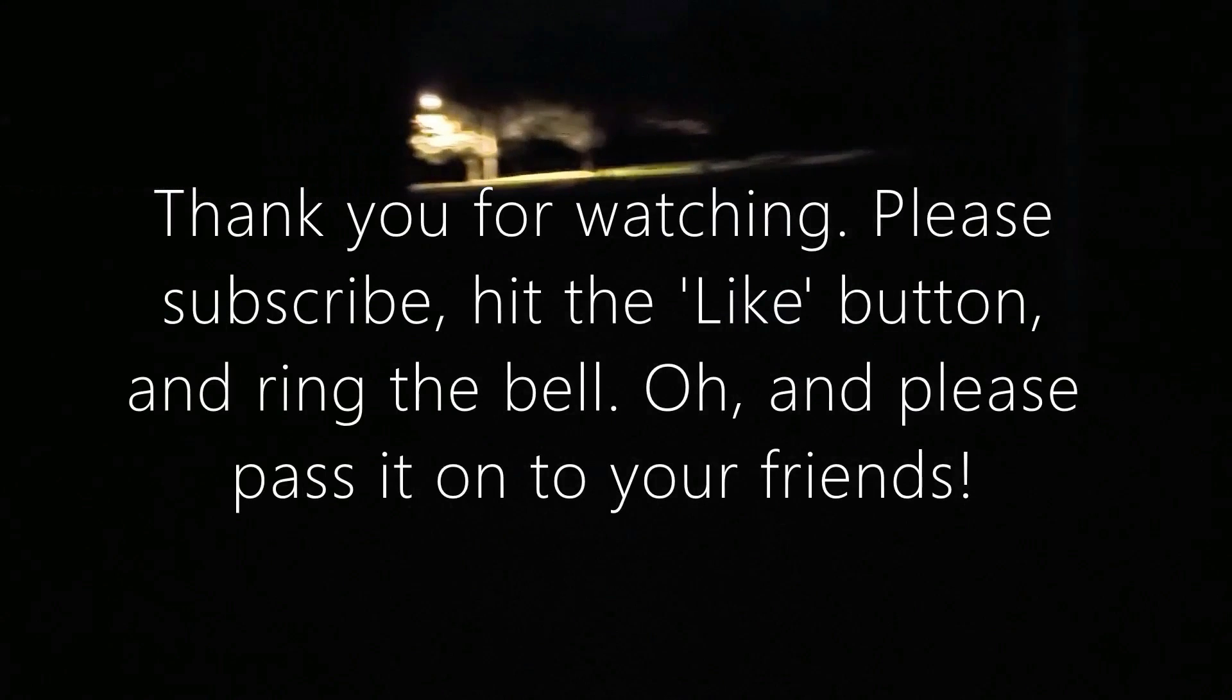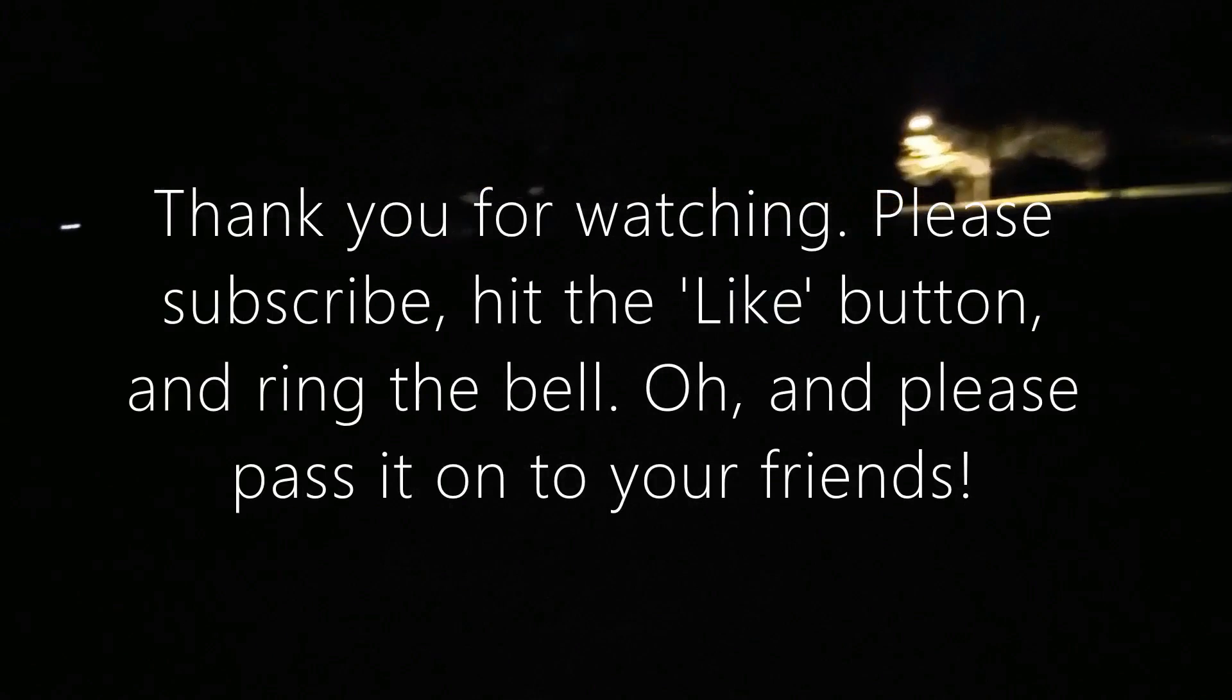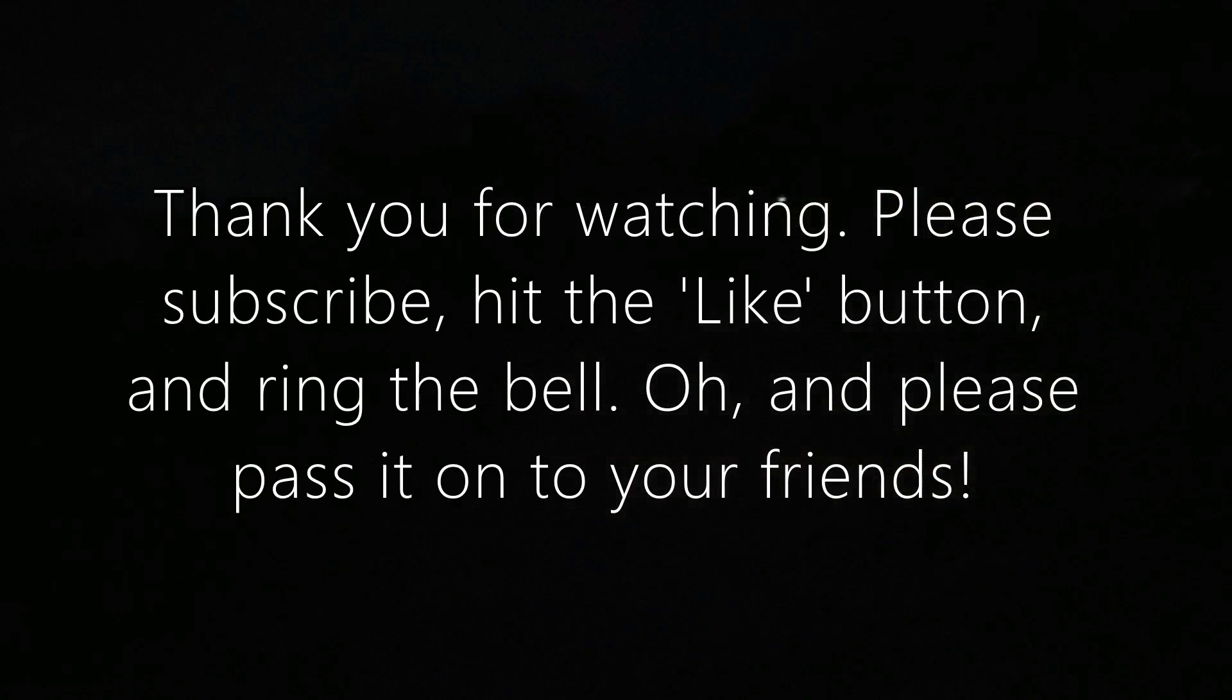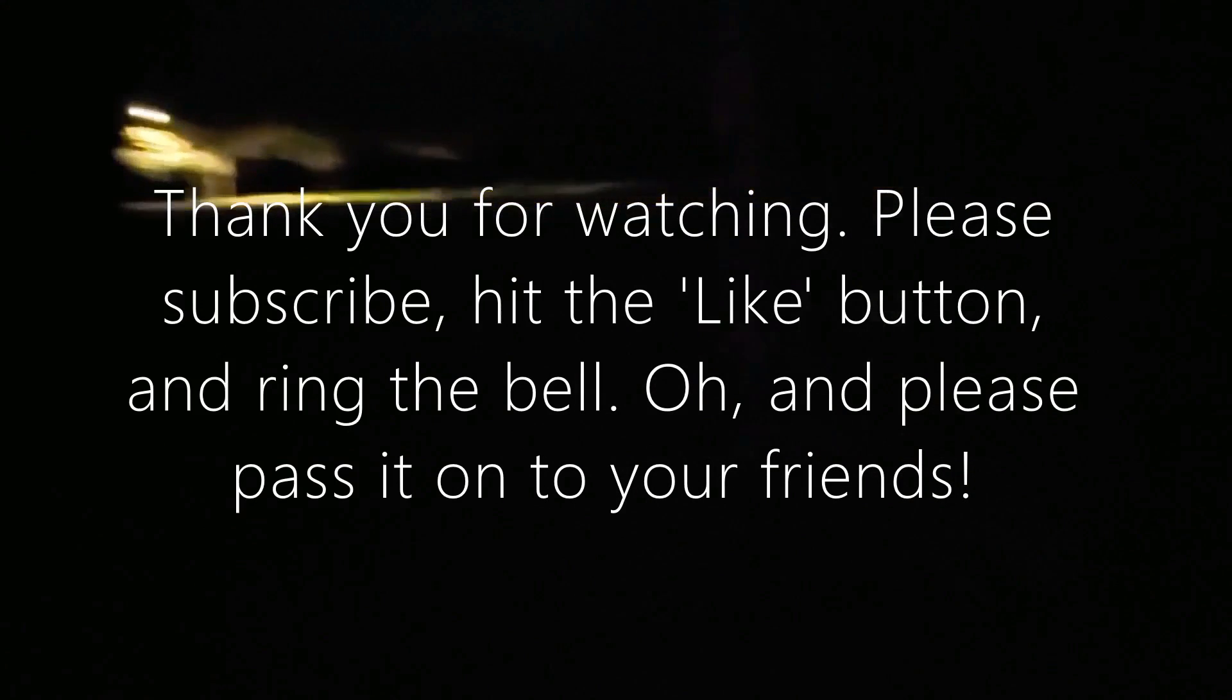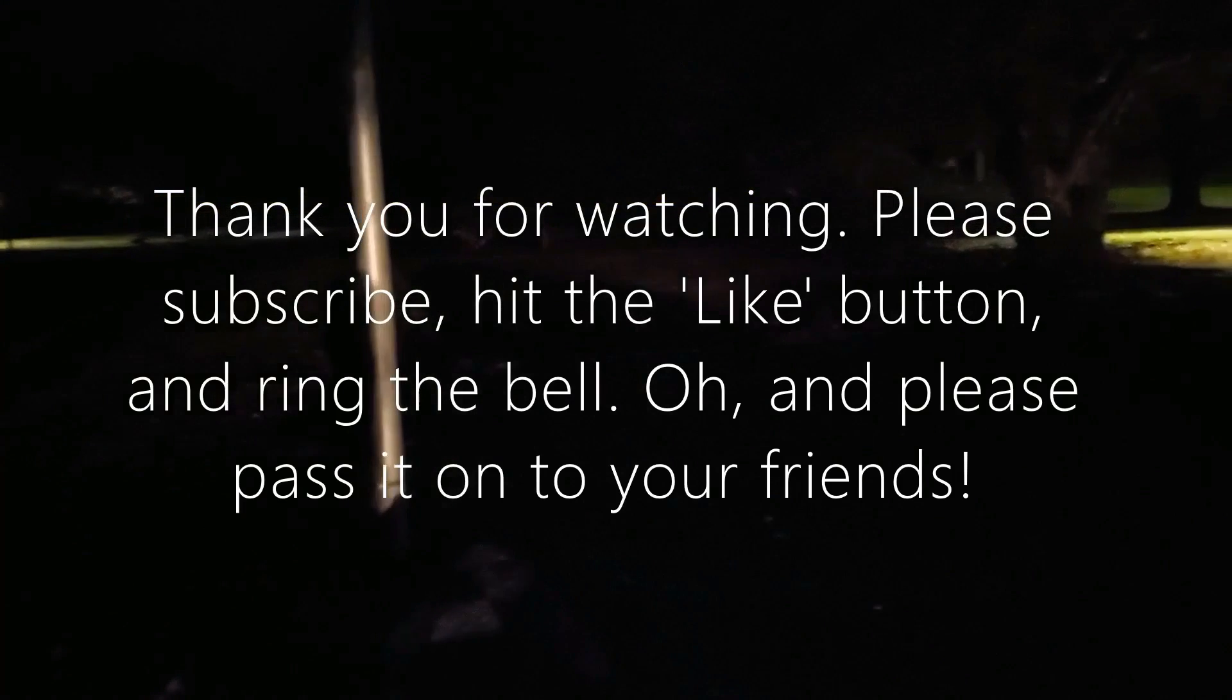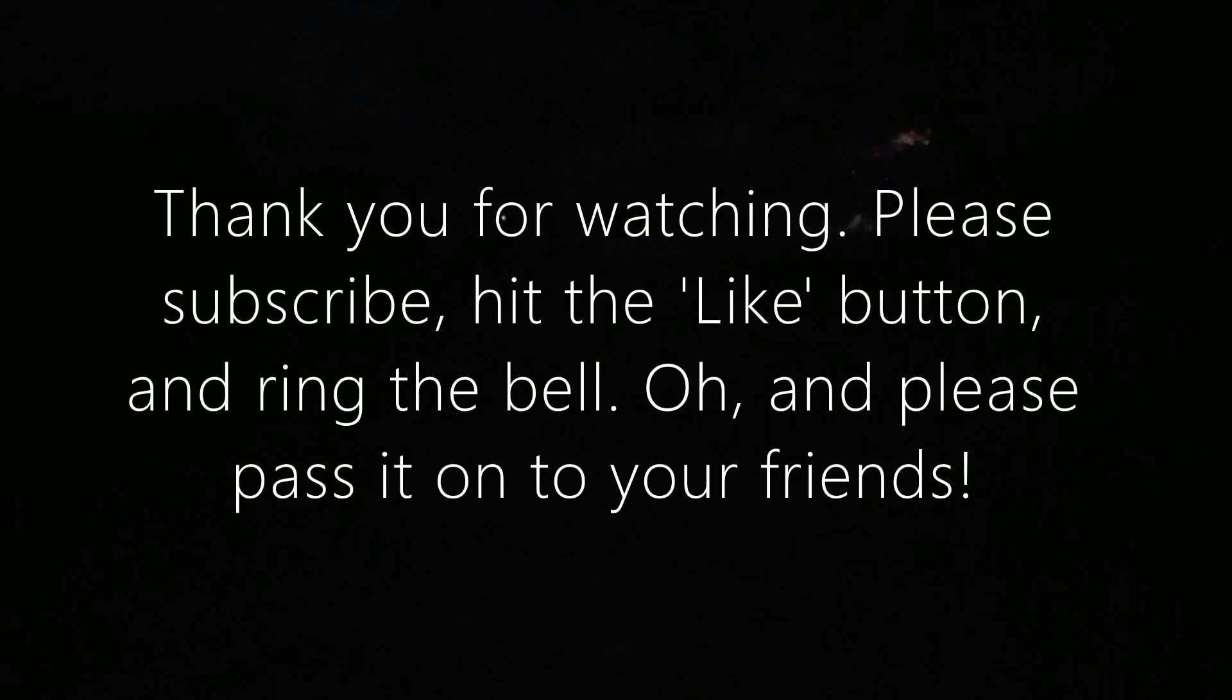Well, we didn't find the Freer Park Demon tonight, but I hope you enjoyed the look and the search and the story. So with that, please subscribe, ring the bell, hit the like button, and thank you very much for listening. And who knows, maybe you'll see the Freer Park Demon one night when you're out there. Bye-bye.